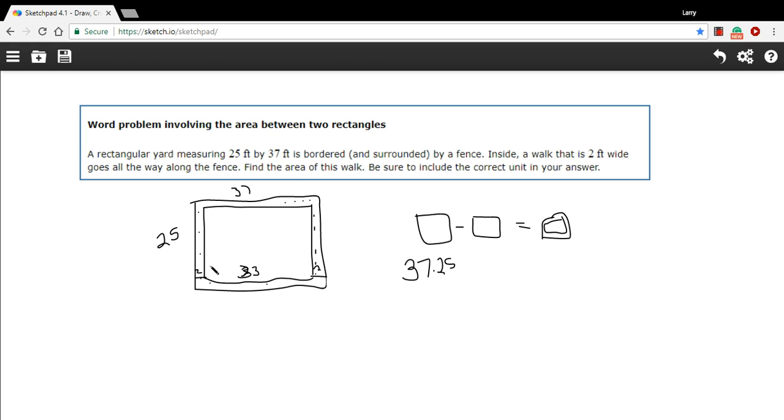All right and then we'll do the same thing here on the 25 side, we have two here and two here. So we've got to take away four from 25 so this would be 21.